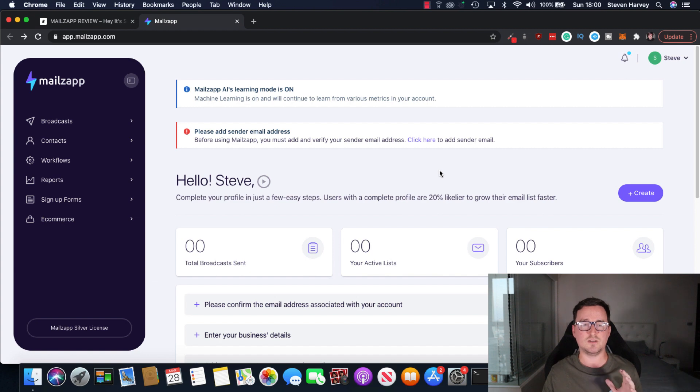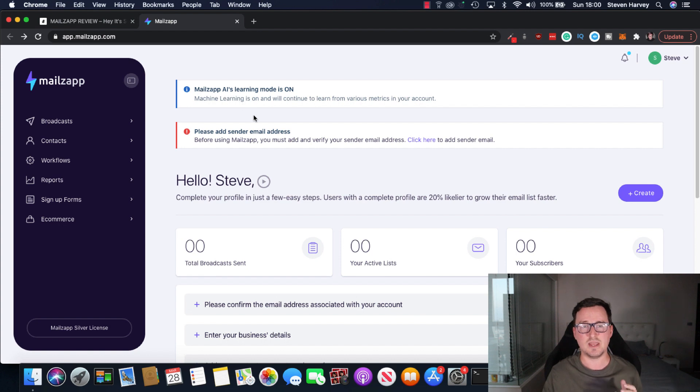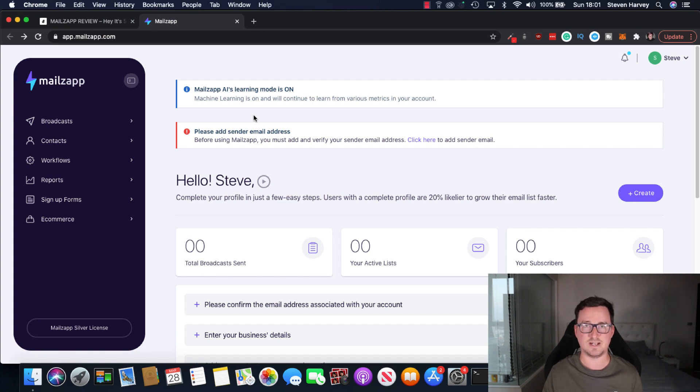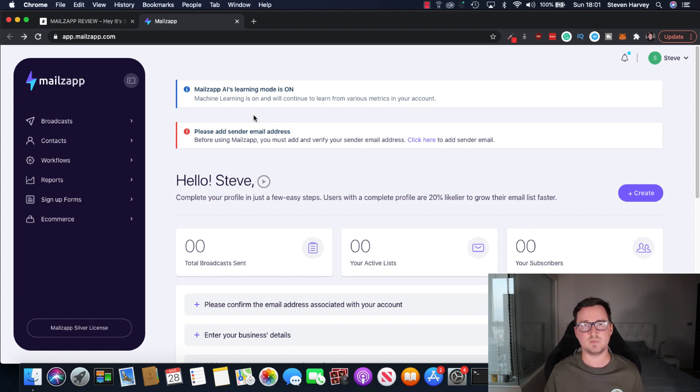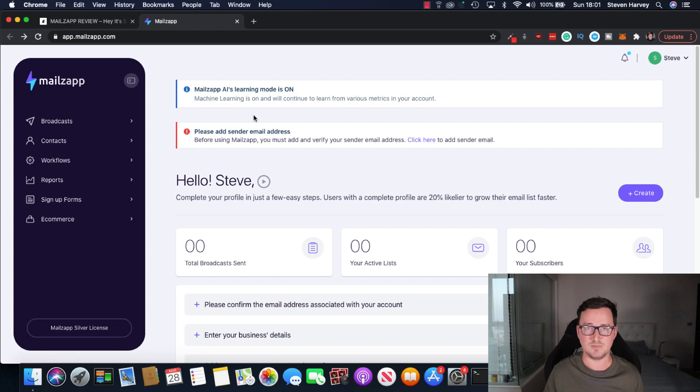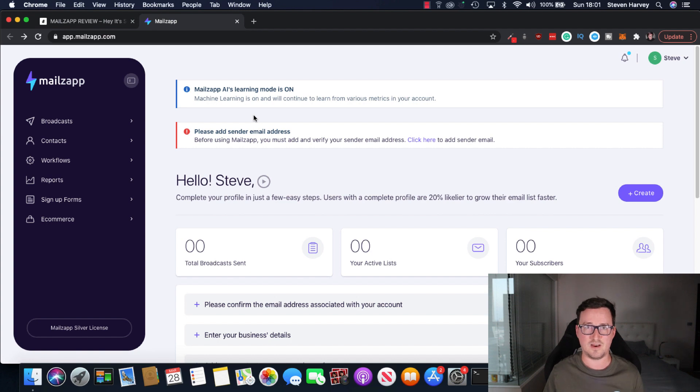And as you can see, one of the key selling points for MailZap and really kind of what makes it is the fact that it has this little box here, MailZap's AI learning mode is on, machine learning is on and will continue to learn from various metrics on your account. So as you send more emails, as MailZap collects more data, and this is specific to you, your account, your behaviors, your subscribers, your emails, it learns more and it will improve your open and click-through rates with various different methods.